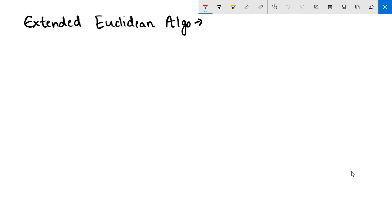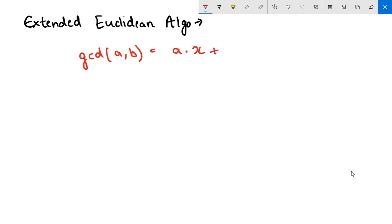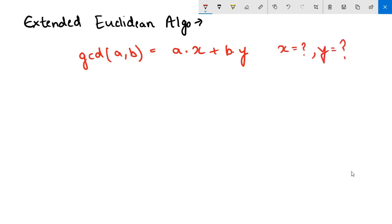So the Euclidean algorithm says that for the GCD of two numbers a and b, we can write it as a times some x plus b times some y. The goal here is to find x and y, so let us look at how we are going to be finding this x and y.